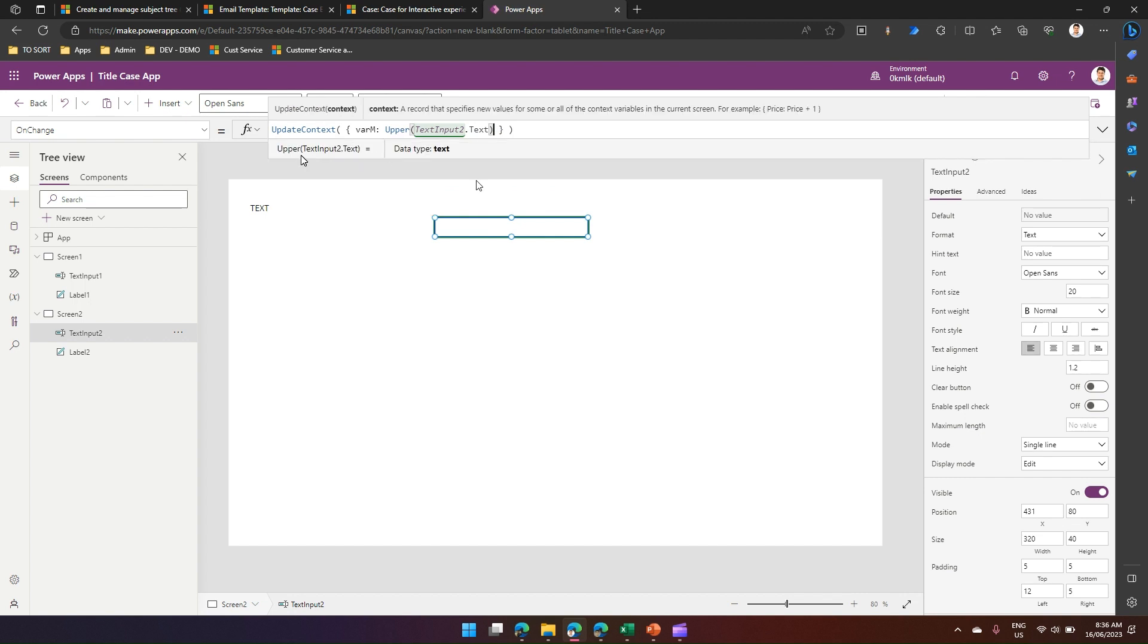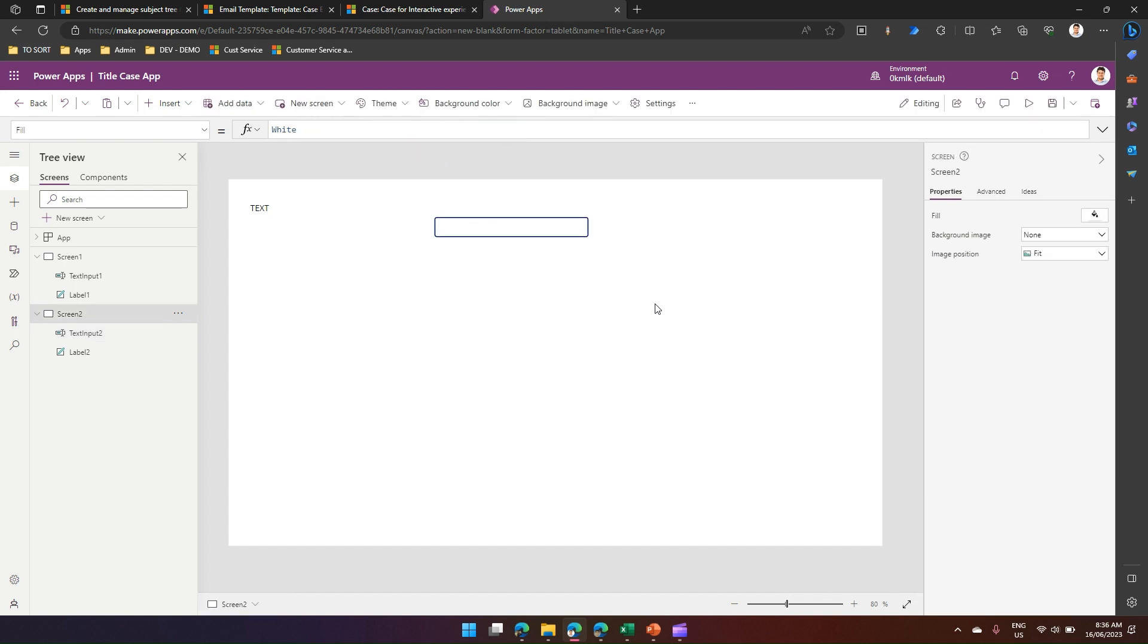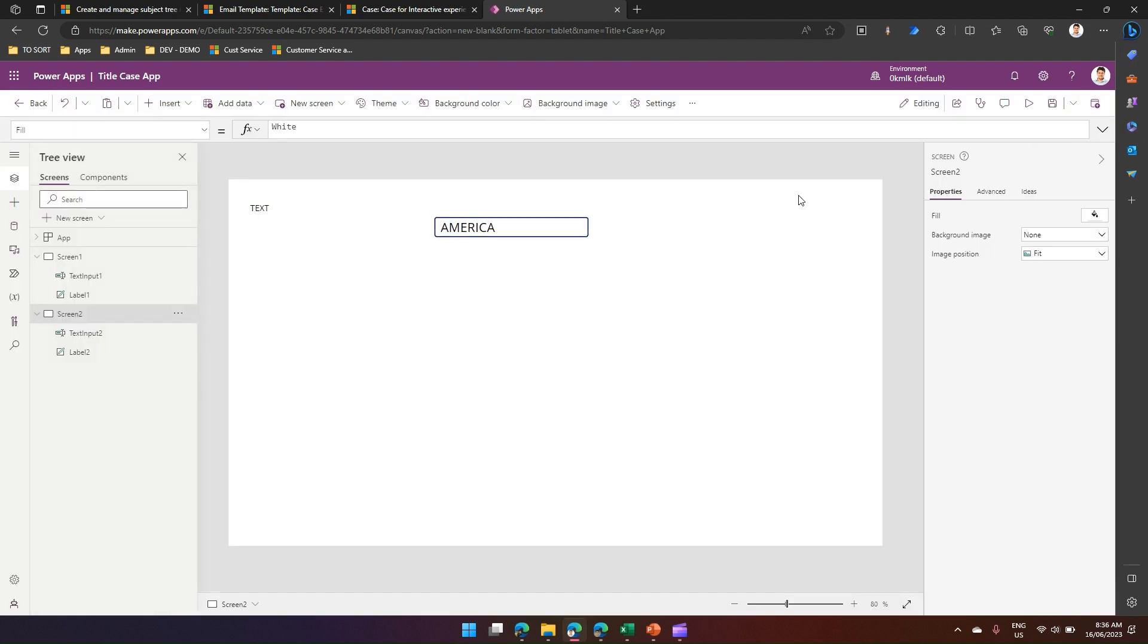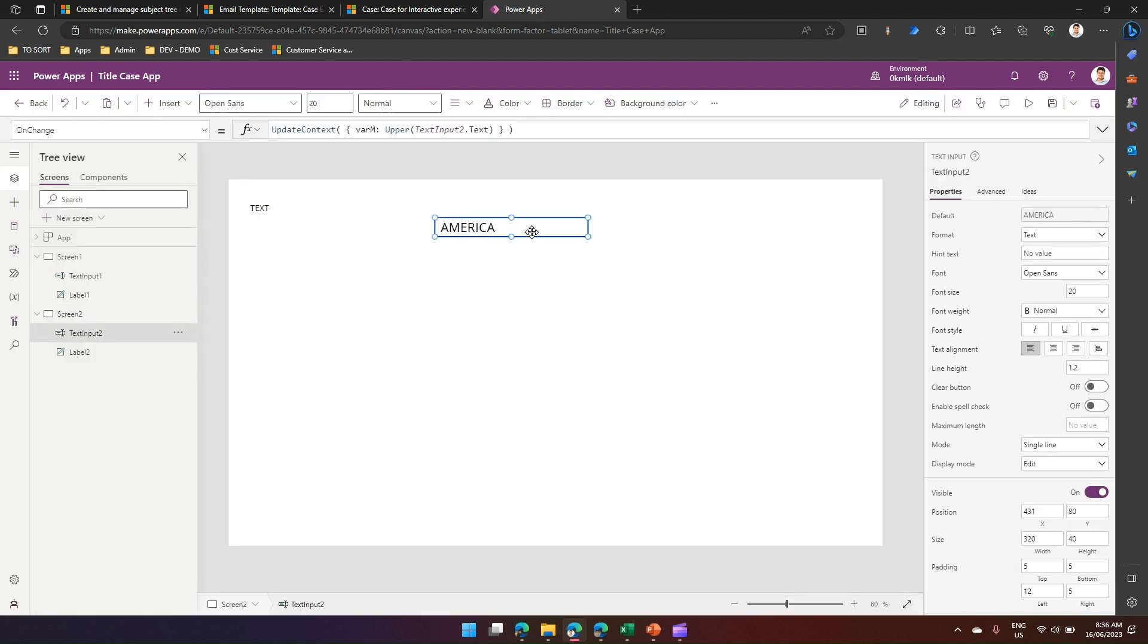And let me type, and then if I tab out, see it works now.